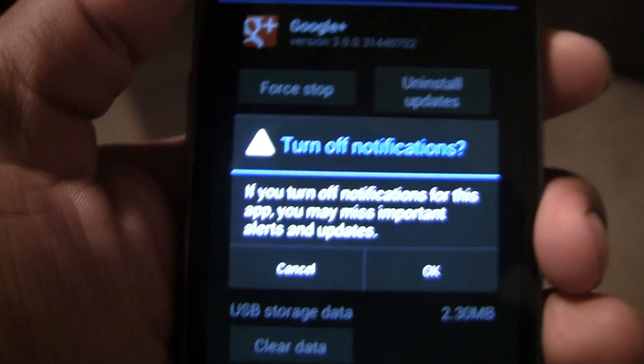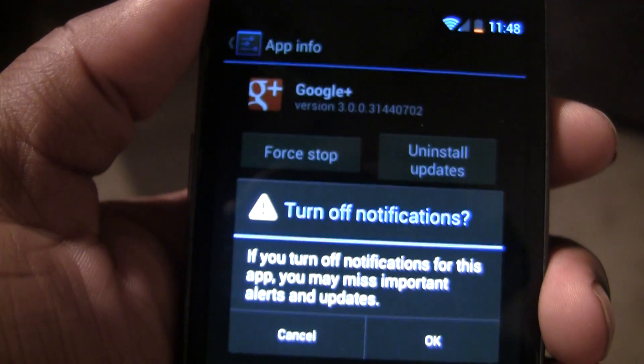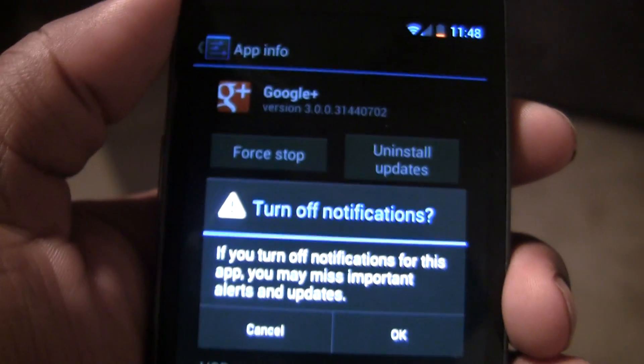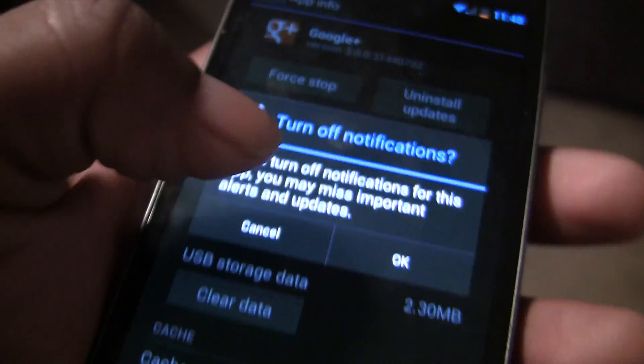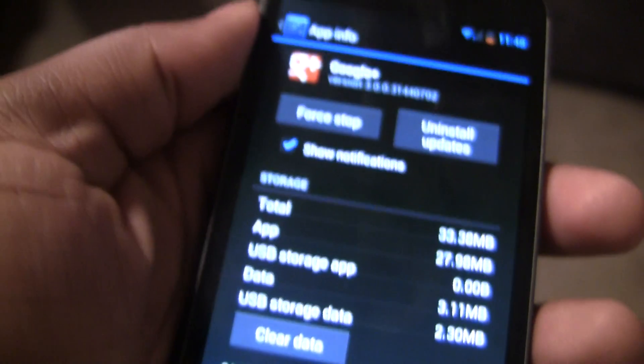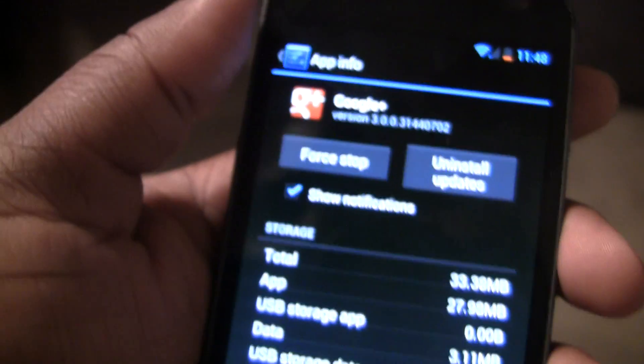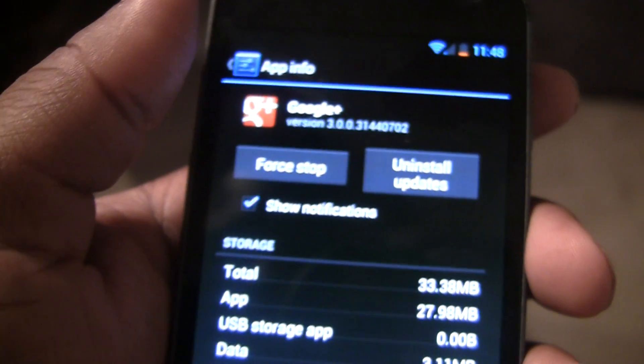So if I turn off notifications, it'll pretty much just end any notifications that this app will send you. I'm not going to do it for Google Plus, but you can do it for any app that you want to.